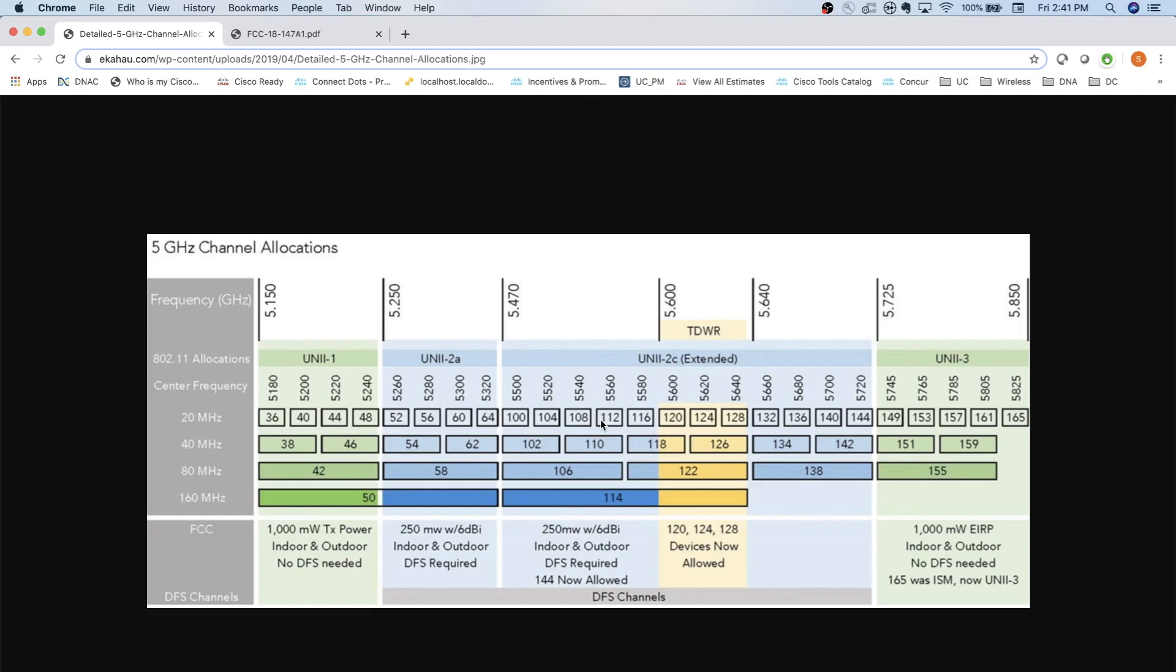But there's some shortcomings around this Uni 2 area here. The biggest one being this need for DFS. And what DFS is, is Dynamic Frequency Selection, which basically says that if there is radar going on, maybe you live near an airport or near some government facility and they're shooting radar, you need to be able to move off of any of these channels in the Uni 2 band and let the radar go through, wait a little while, check to make sure the radar is done, and then you can go back to the channel that you were using.